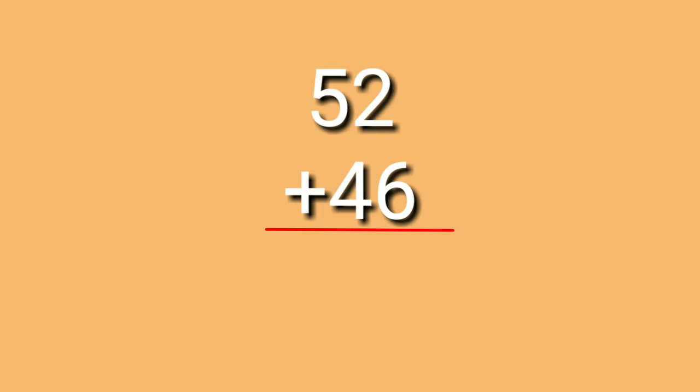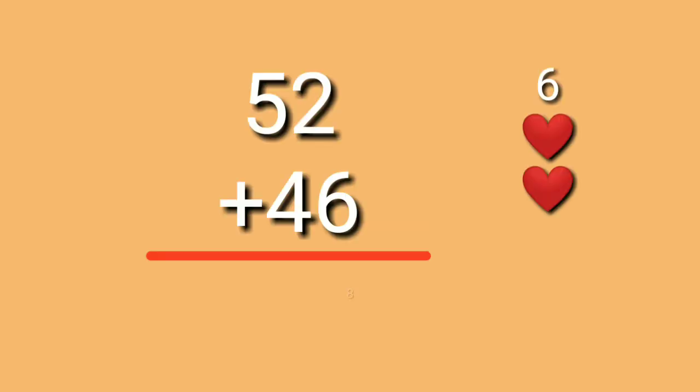2 plus 6. Then, look at the big number which is digit 6. So, 6 on your mind. Then, add 2 more. 6, 7, 8. So, 2 plus 6 is equals to 8.